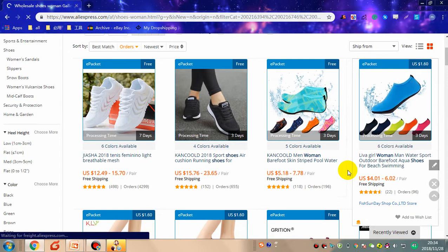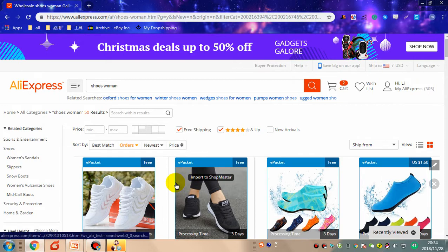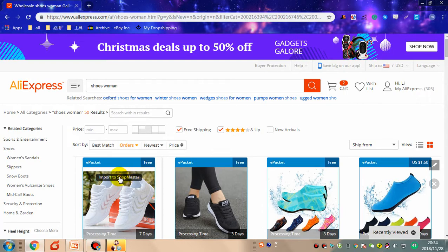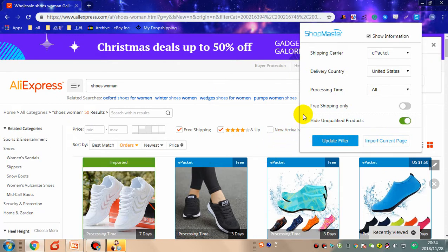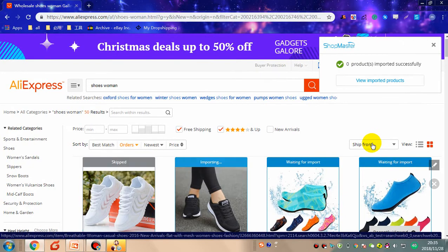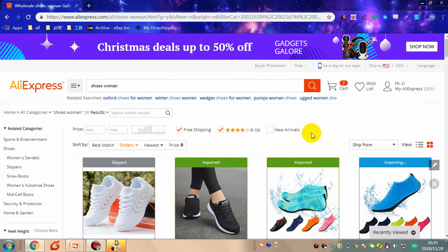Now all the products shown on this page fit exactly the conditions I set. I can use ShopMaster to quickly import them to my store — I can import a single product by clicking on it, or I can use ShopMaster to import all products on this whole page with one click by clicking 'Import Current Page.' There are also some extra filter conditions provided by ShopMaster you can use to filter further. The product has been imported successfully.